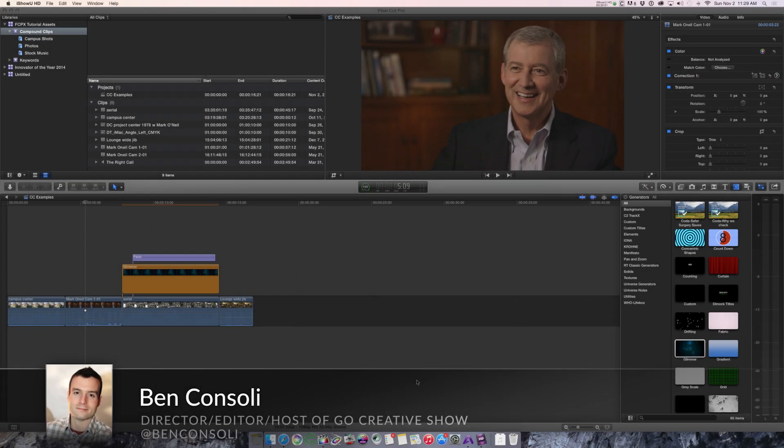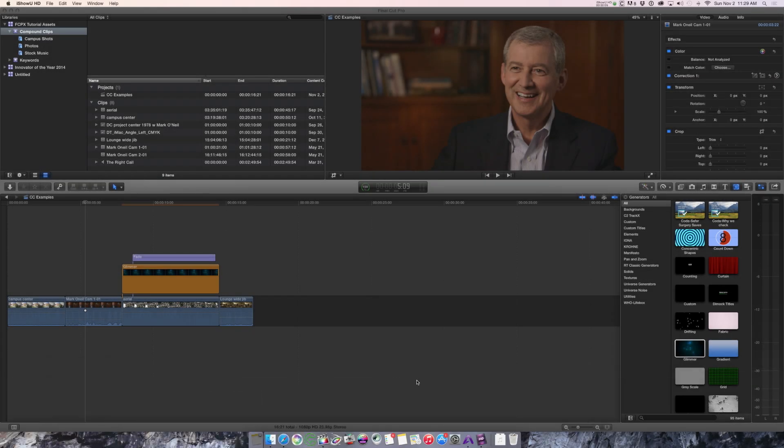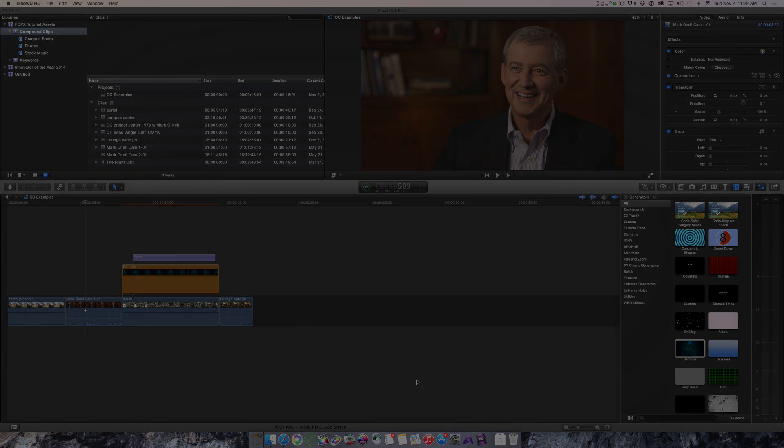Hey guys, this is Ben Consoli for PremiumBeat.com. I'm a commercial director, editor, and host of the Go Creative Show podcast. But today, I'm going to talk about Final Cut Pro X and show you how to create and organize compound clips.